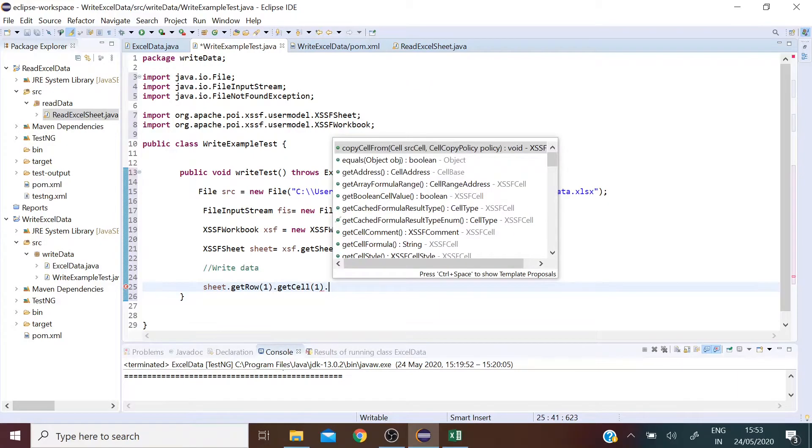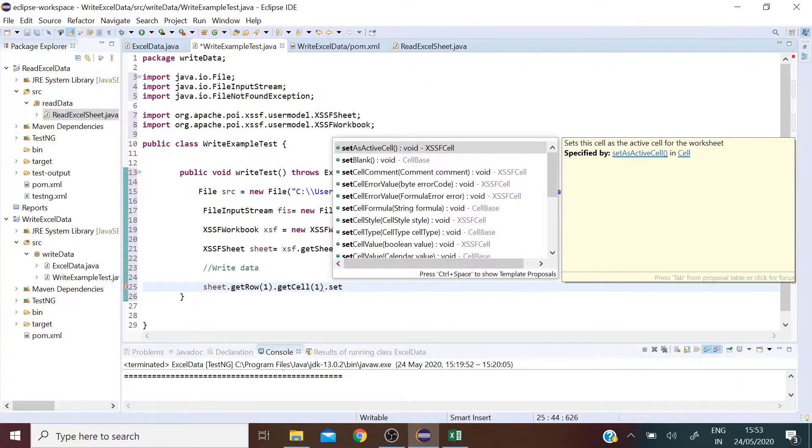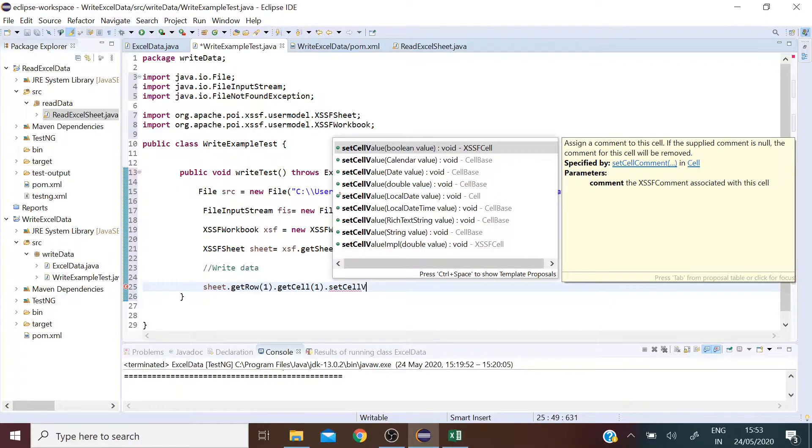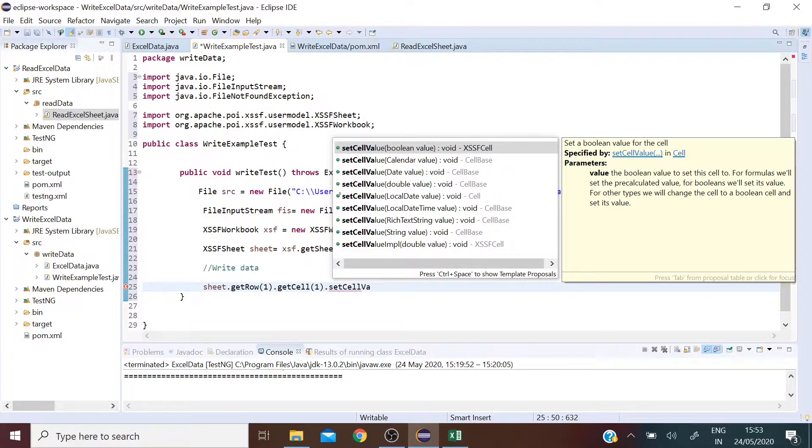And then finally I am going to set the cell value with the data that I want to pass.